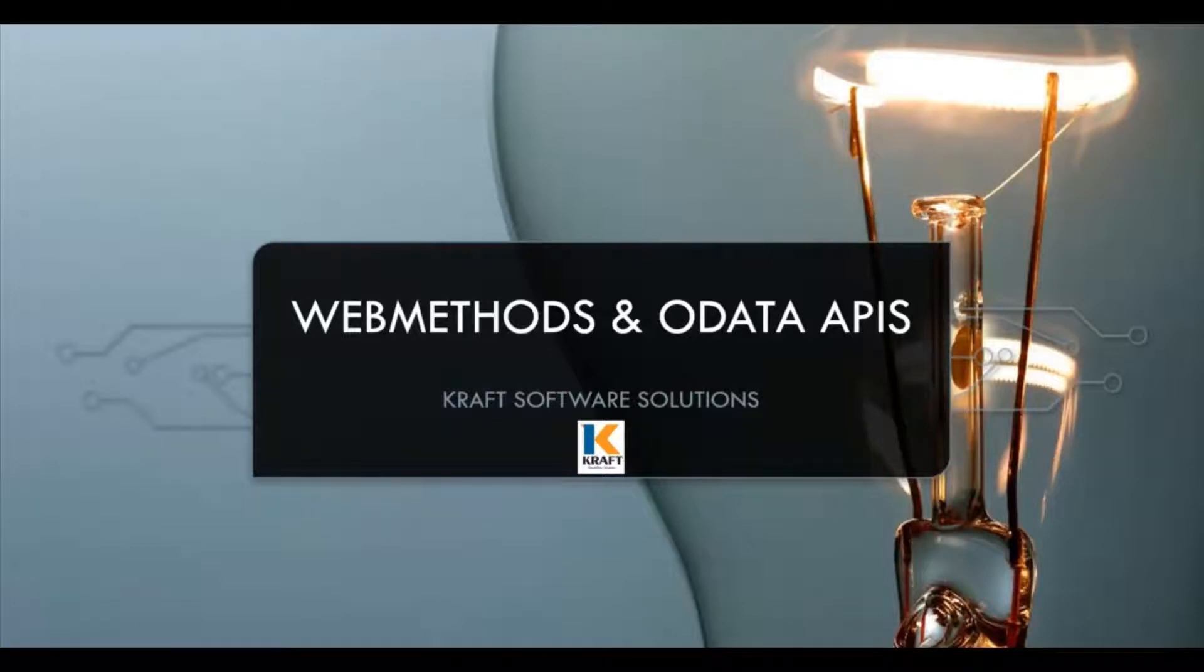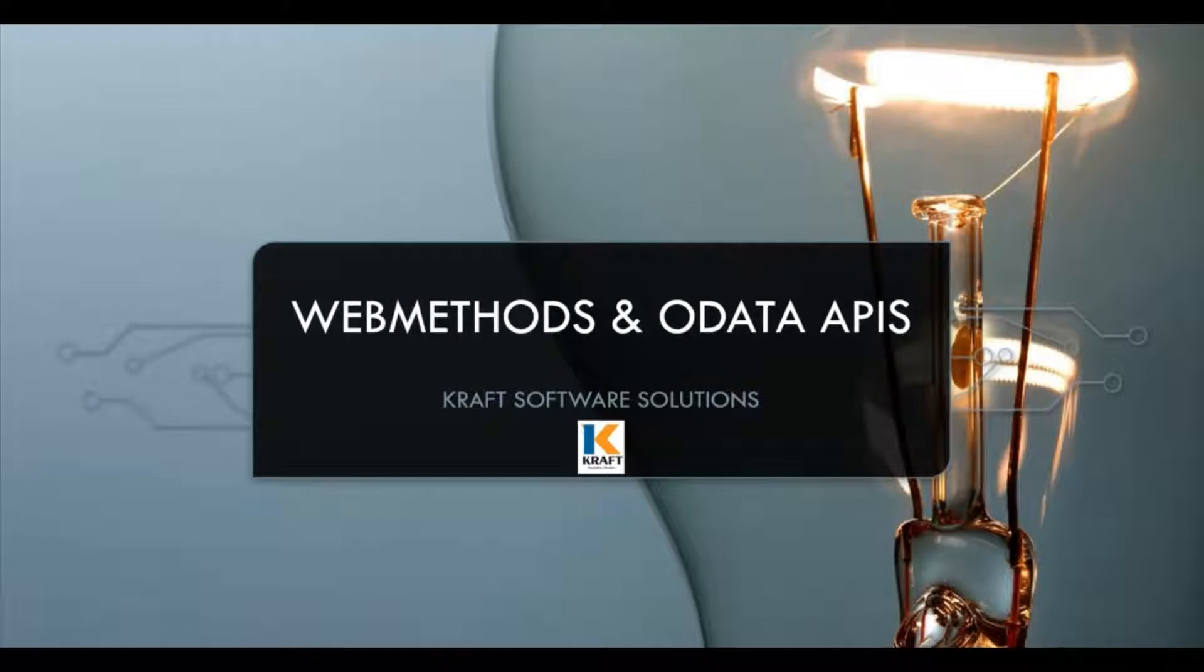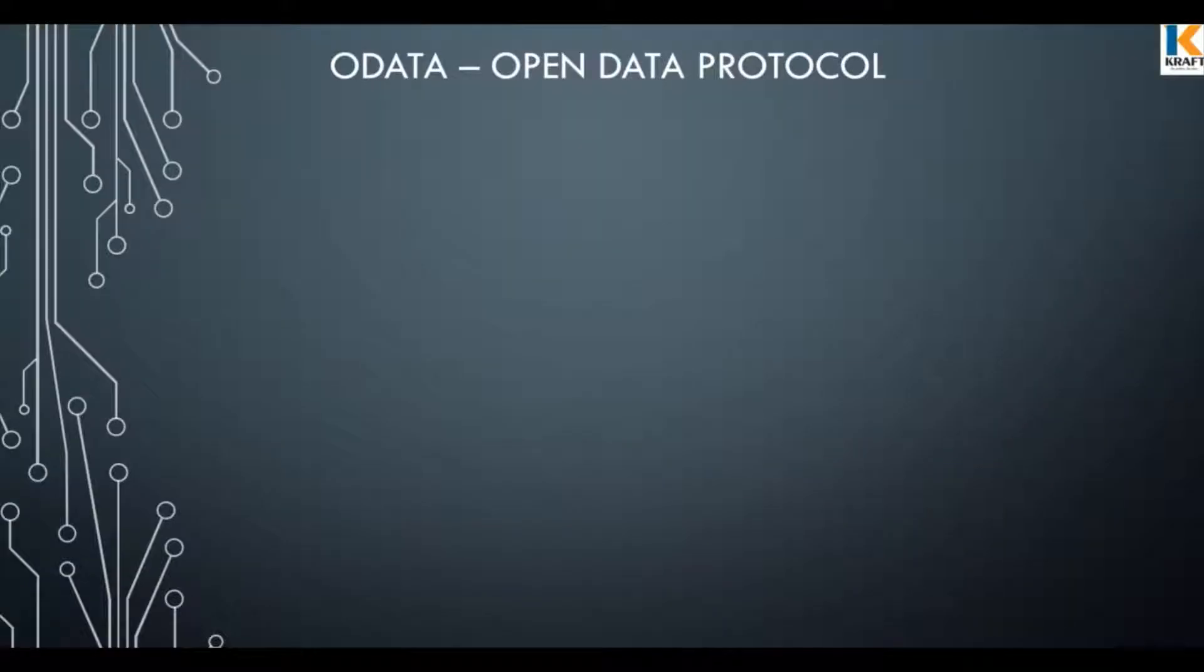Hello, welcome to the GraphStack Visuals Tech Series. In this video, we are going to discuss about OData APIs and their adoption in webMethods. Let's get started.